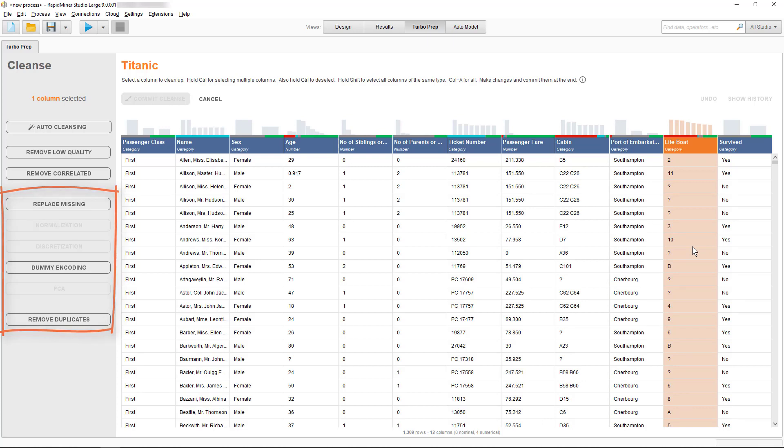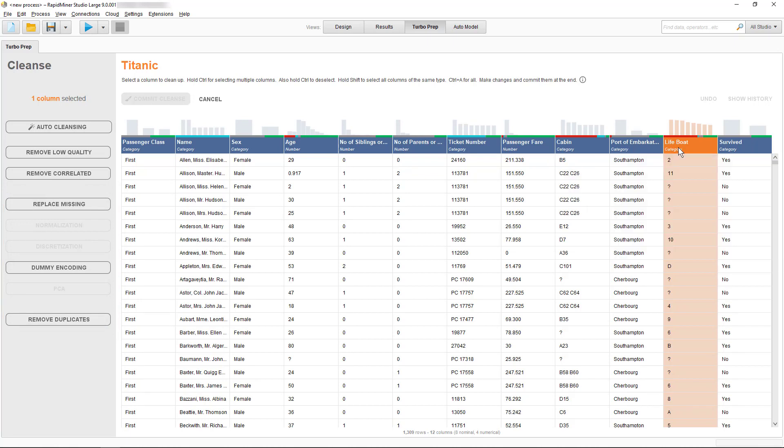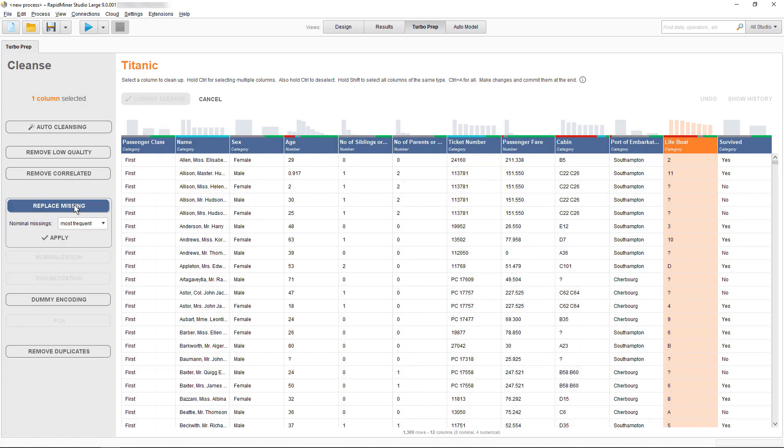The many missing entries are not because they have not been populated, but because most of the passengers did unfortunately not reach a lifeboat. Therefore I can replace the missing entries with relevant information and use, for example, the specific value 'none'.